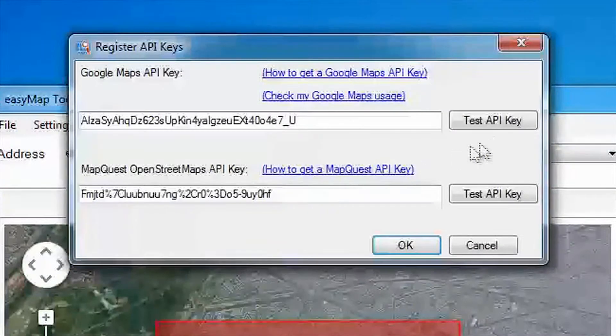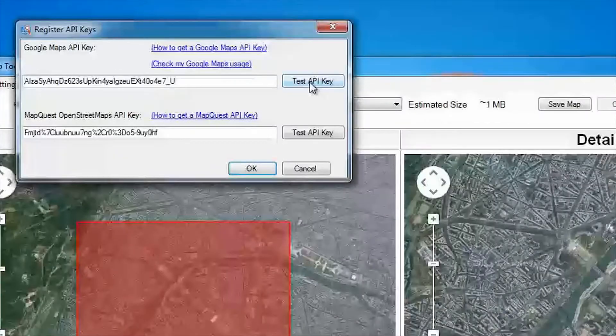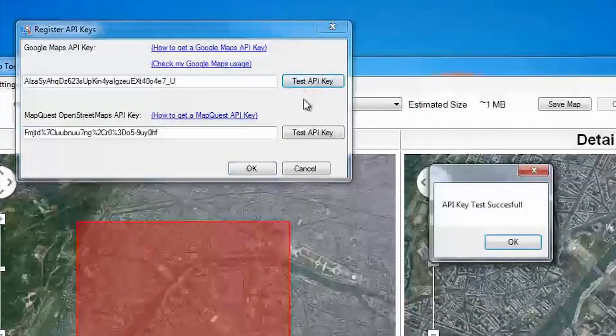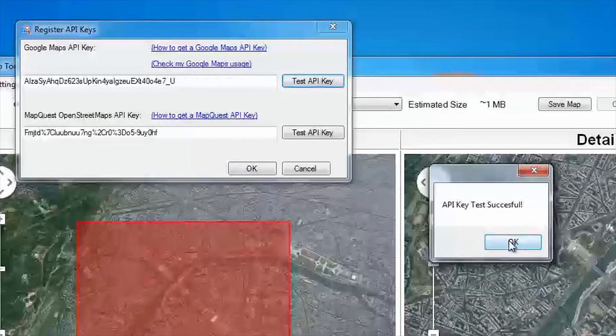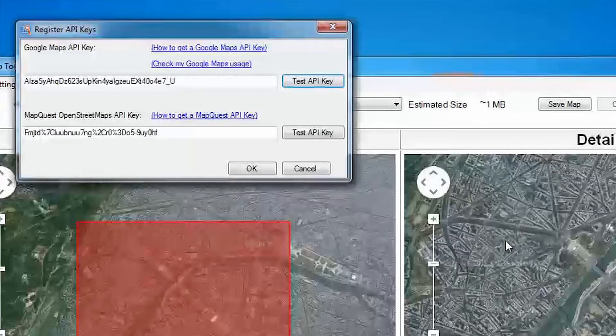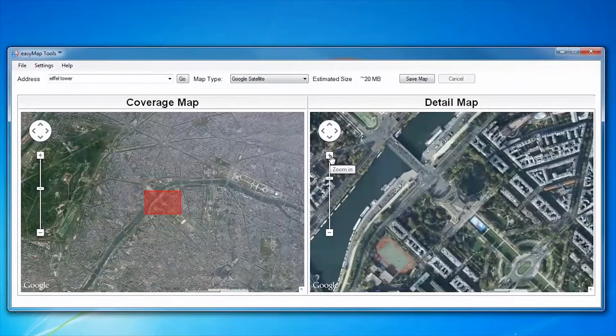Once entered, you may want to test the API key. Please be aware that it may take a few minutes before Google's servers recognize the API key.